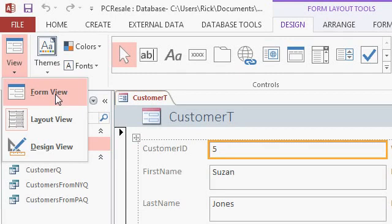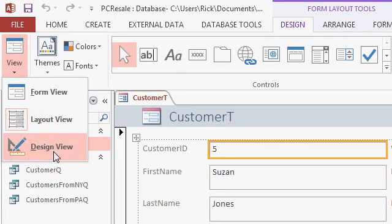On the design tab, way over here on the left, you'll see the views box. If you drop this down, it looks very similar to what we have with tables and queries. There's form view, where you can actually edit the data. Layout view, which we're in now, where we can change the layout of the fields. And then design view.